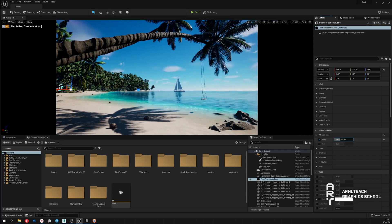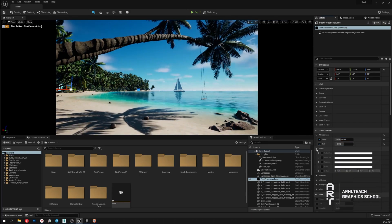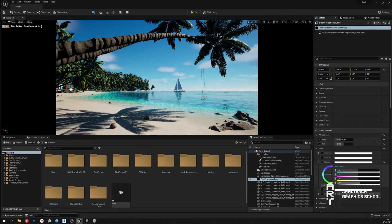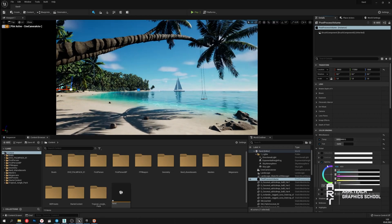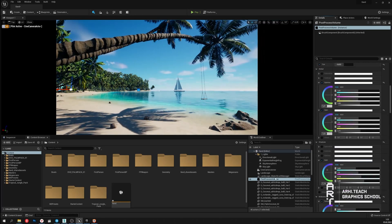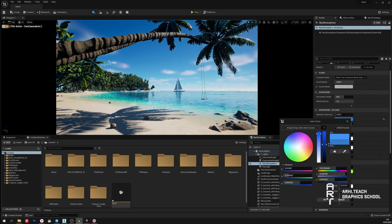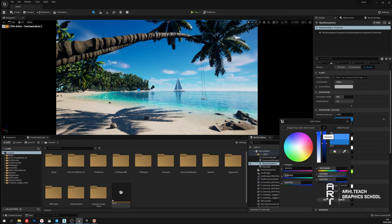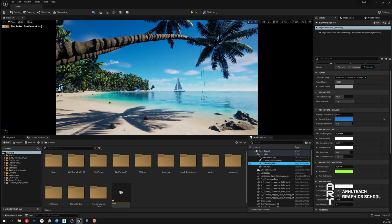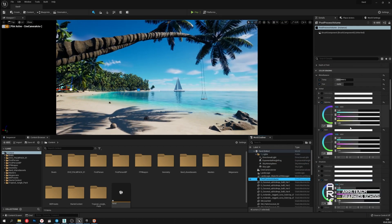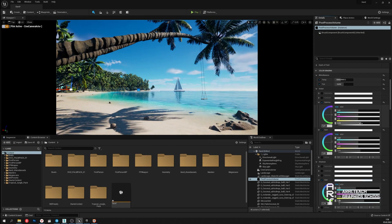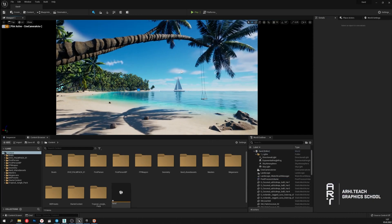I will now edit the color settings. The color edit tool will help with the color correction. That's it — the composition is ready. I think it's perfect. All you have to do now is render the pictures.